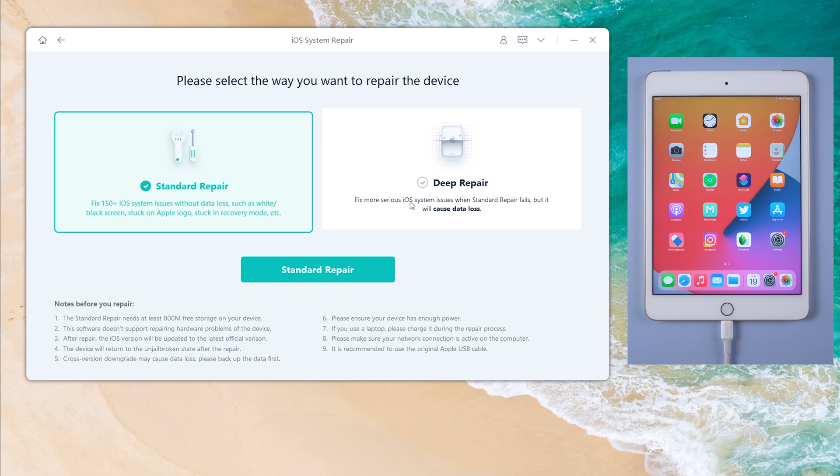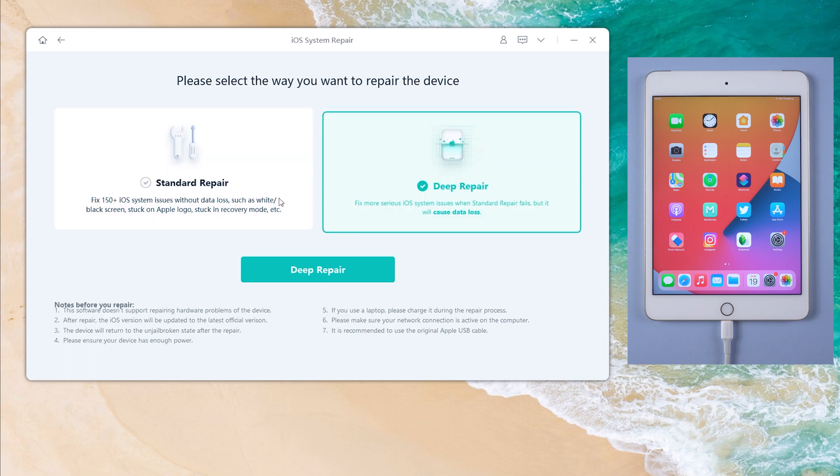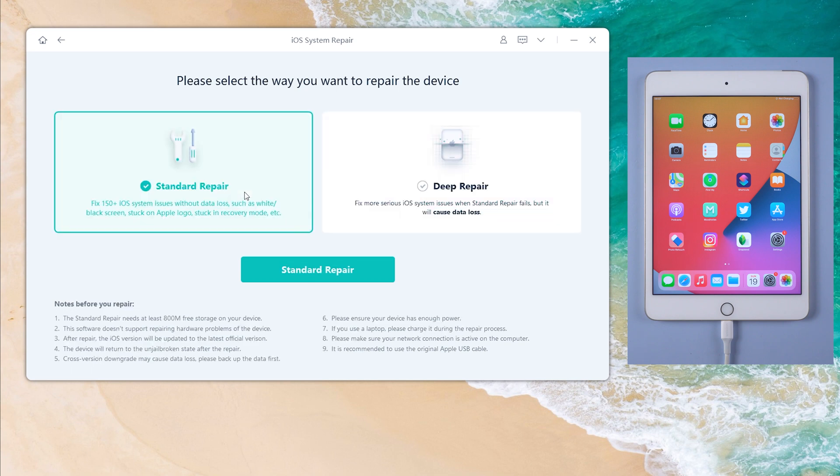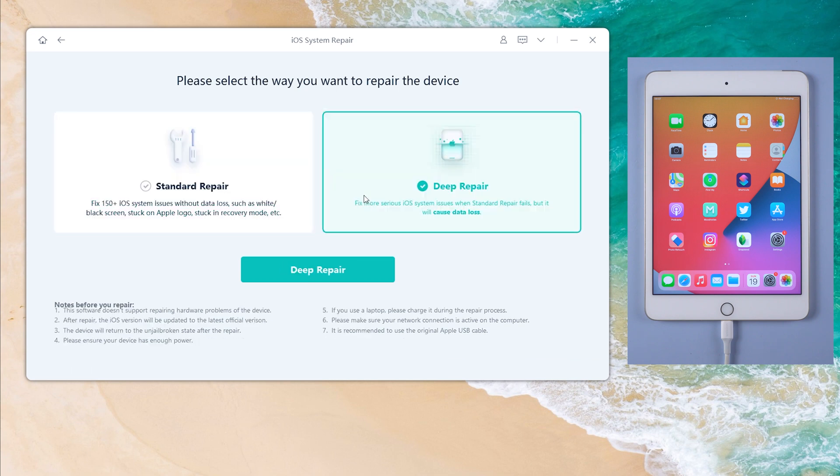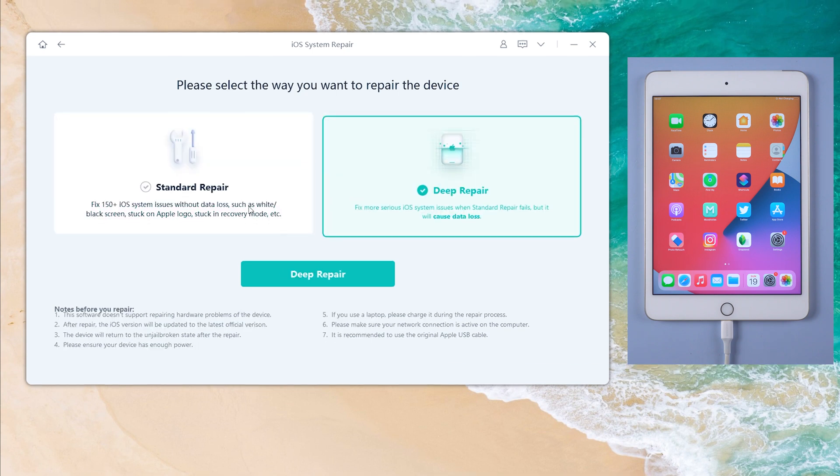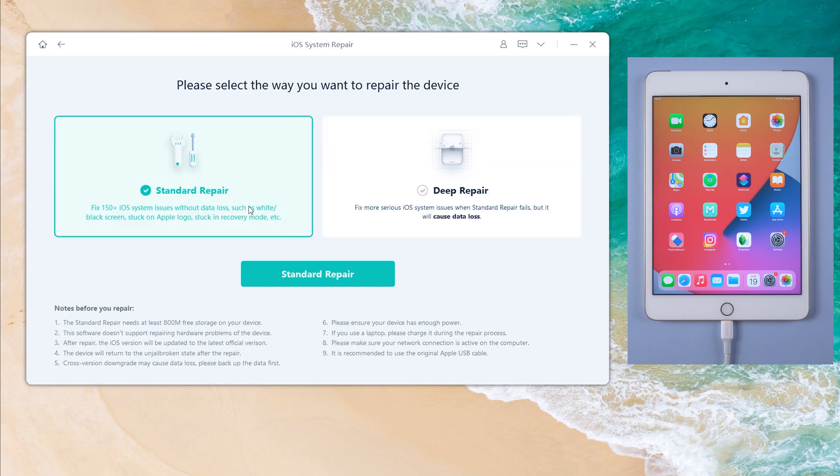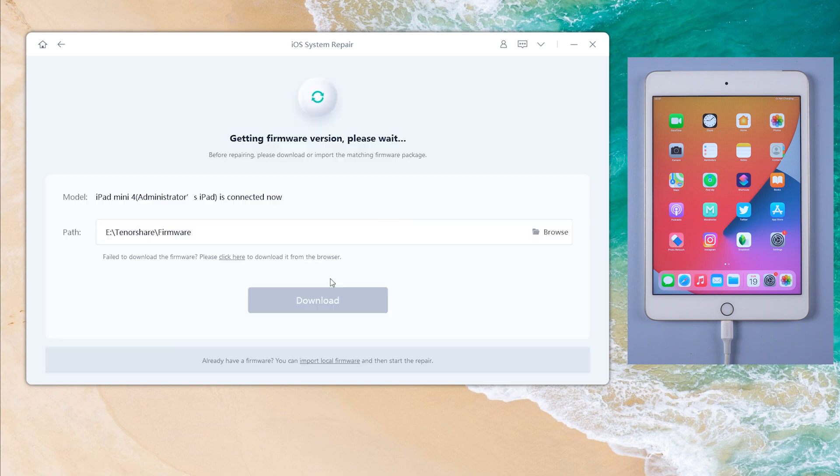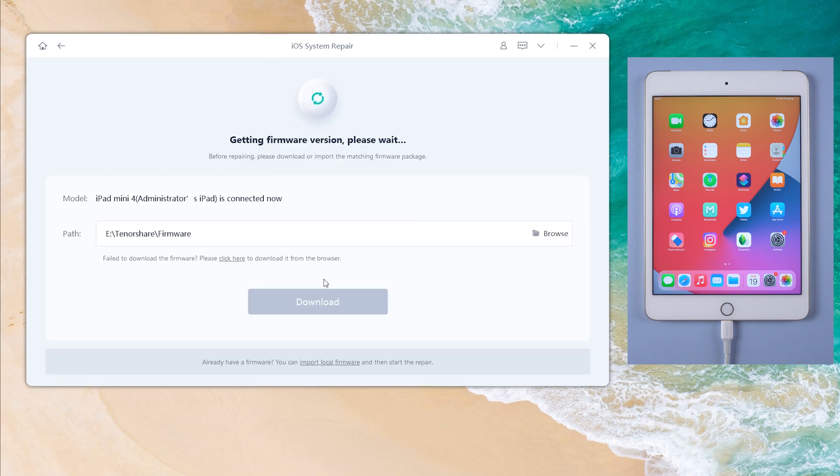Then standard repair and deep repair. Both options can update your iPad to the latest iPad OS 15, but the standard repair can keep your data. So let's select the standard repair.